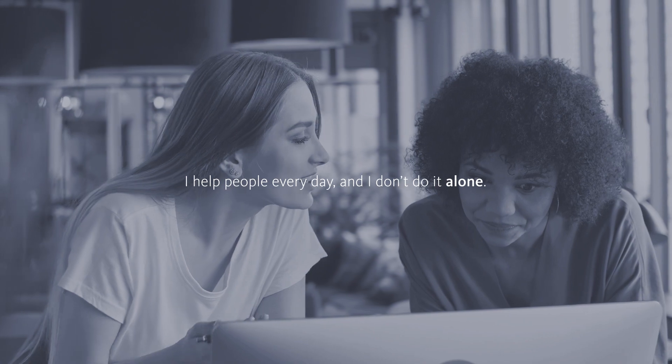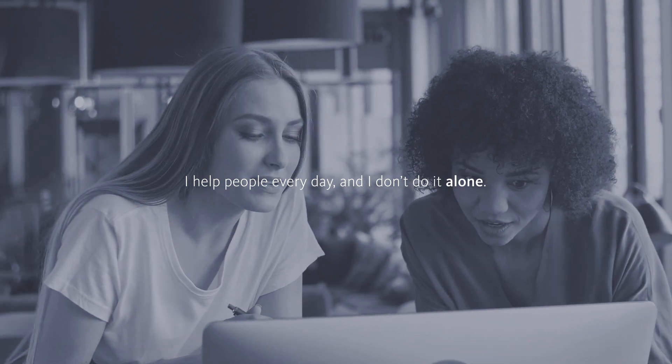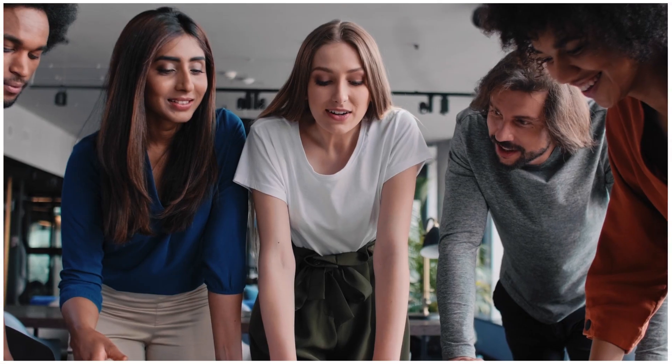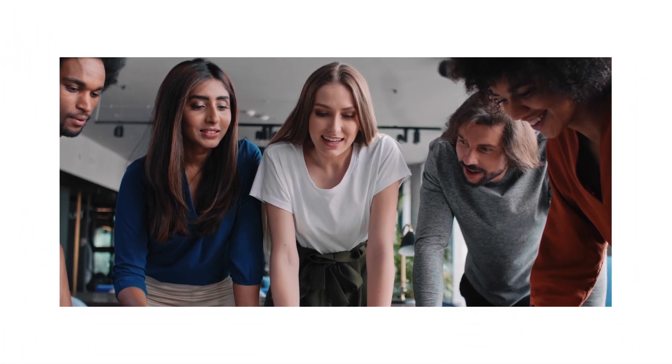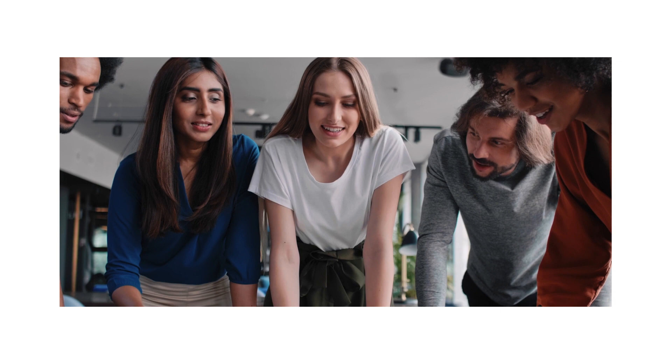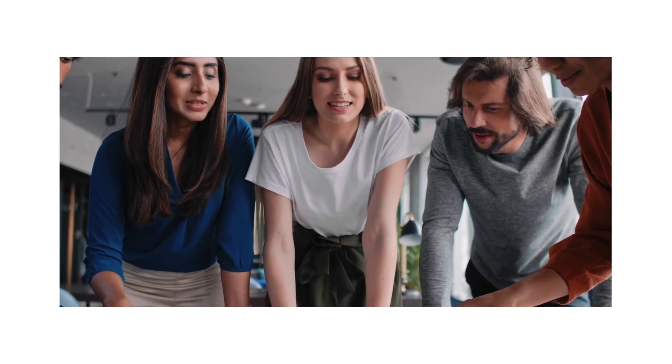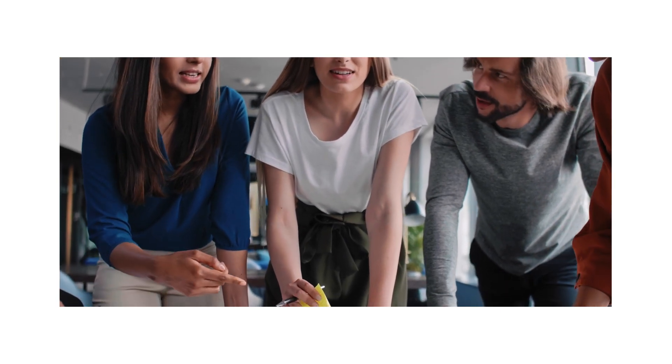I help people every day and I don't do it alone. I have a supportive, caring team behind me and the training and other resources I need so that I can be successful.